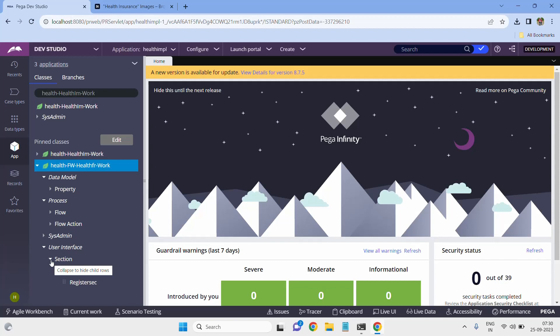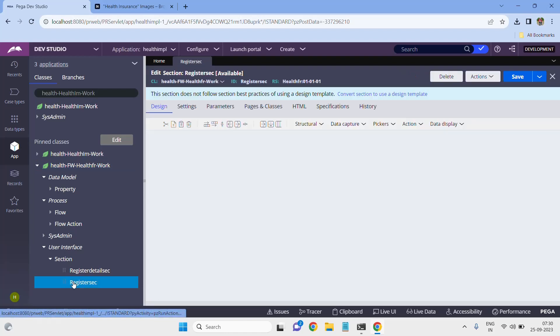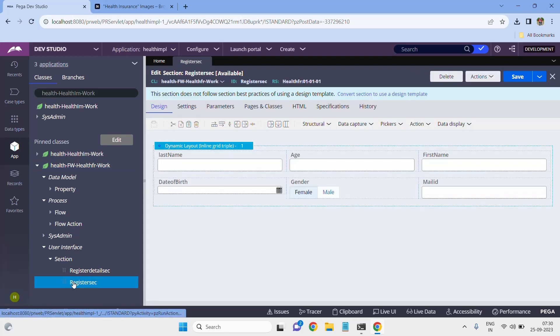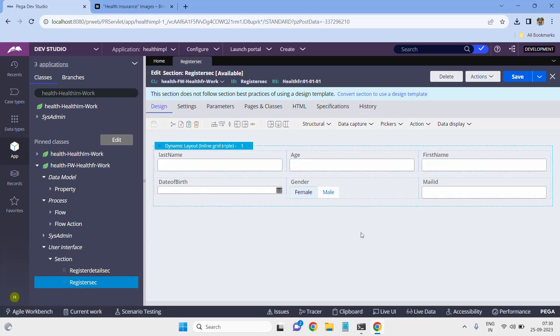First of all, let me open my section. Today our agenda is how to include one image. For including an image you have to perform two actions. Number one is you have to create a binary file rule, which means the image file, and you have to include that rule on this section.